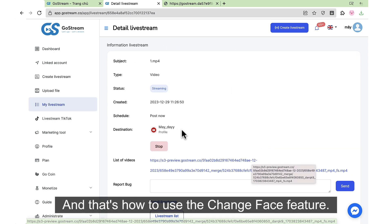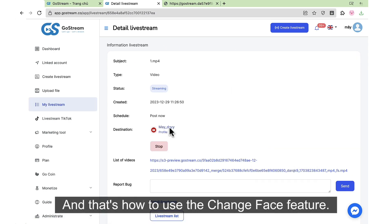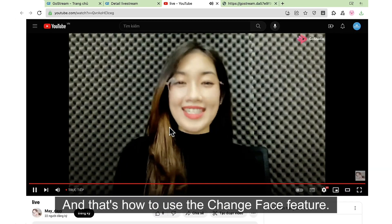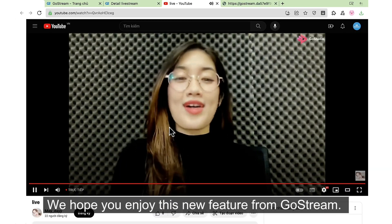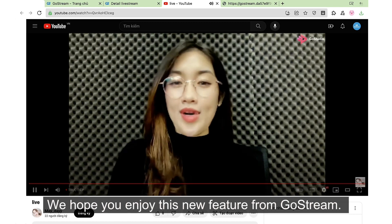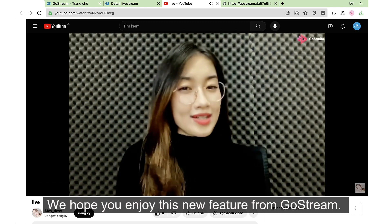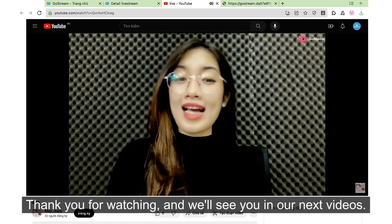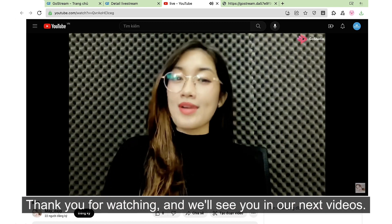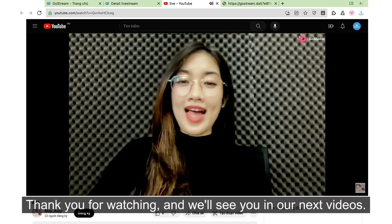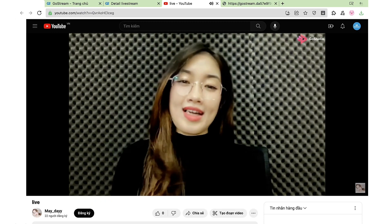And that's how to use the Change Face feature. We hope you enjoy this new feature from Gostream, and we'll see you in our next videos.